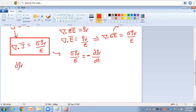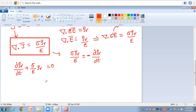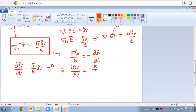Rearranging this complete equation: ∂ρv/∂t + (σ/ε)ρv = 0. This is a homogeneous linear ordinary differential equation. Separating variables: dρv/ρv = -(σ/ε) dt.